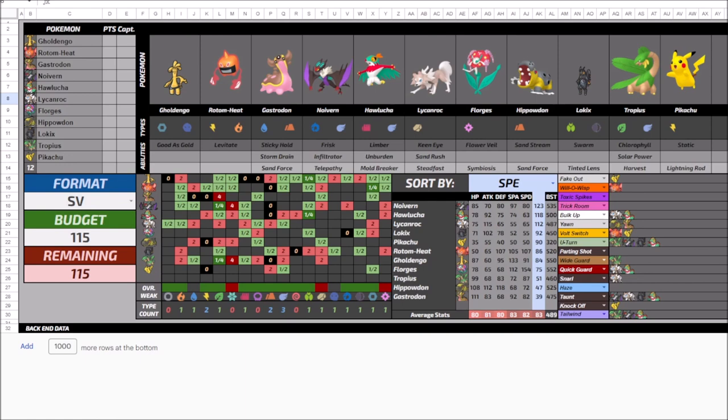Because once I get certain leads versus certain matchups, I don't really have a lot of freedom as far as who I can hit with and who I can position in safely. So all that said, I decided I wanted to get rid of Gholdengo and it has nothing to do with the Pokemon itself.